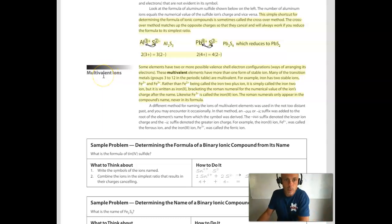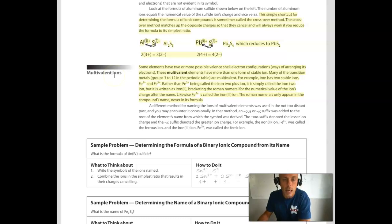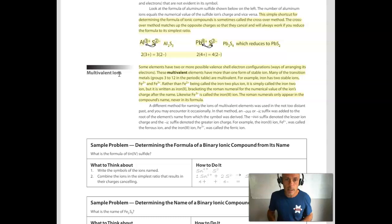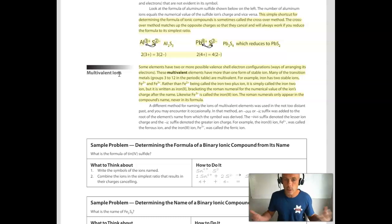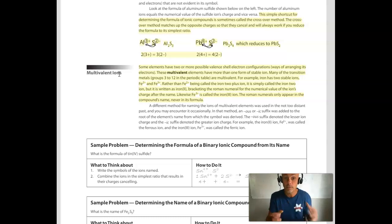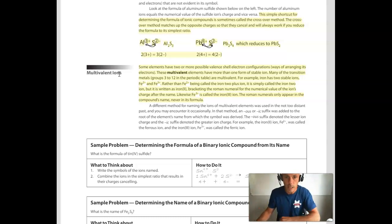I want to talk briefly about what are called multivalent ions. Multivalent ions arise from metal atoms — typically transition metals, the ones in the middle of the periodic table — that have more than one option for how many valence electrons they can lose. Because transition metals can lose different numbers of valence electrons, many of them can have more than one charge, and they're called multivalent ions.